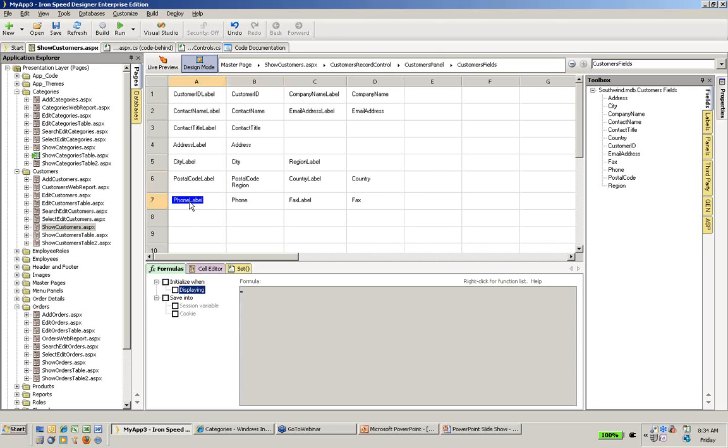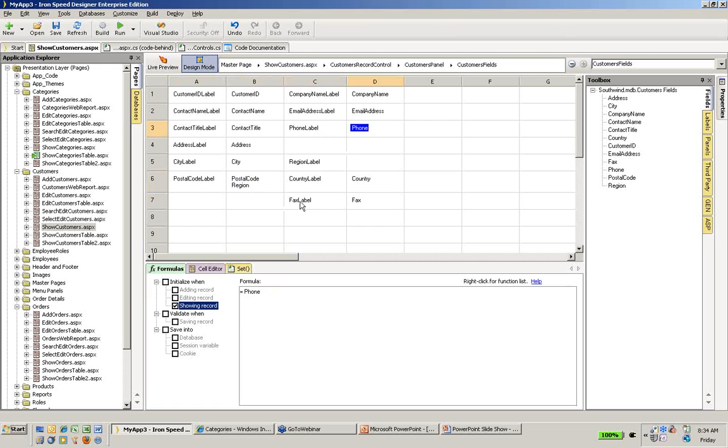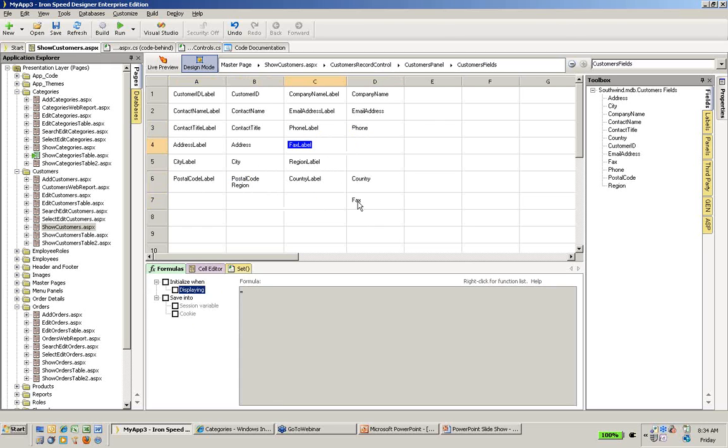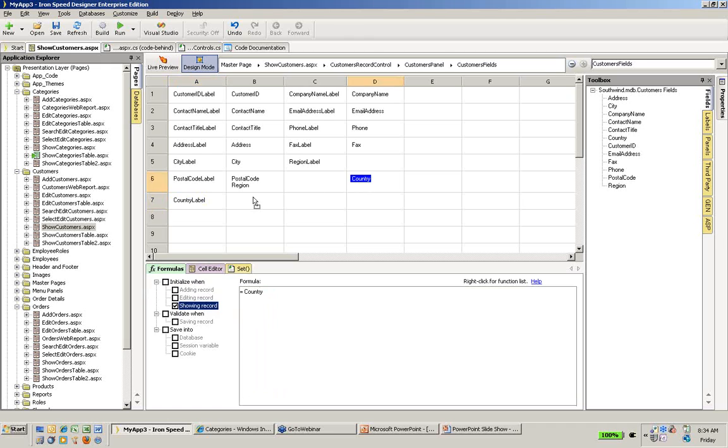Finally, I'll move my phone number up here and we'll stack the phone and fax here as well. And finally, we'll move our country over here as well. So now we have address, city, postal code, region and country all vertically aligned.